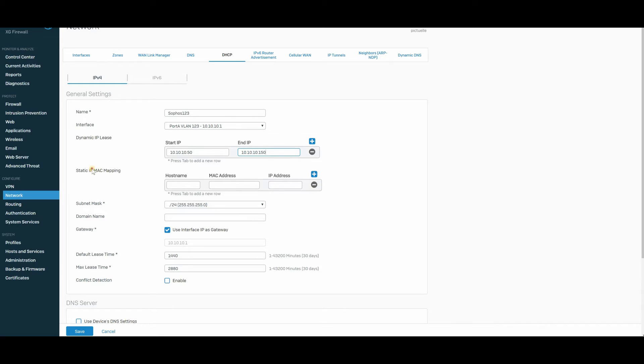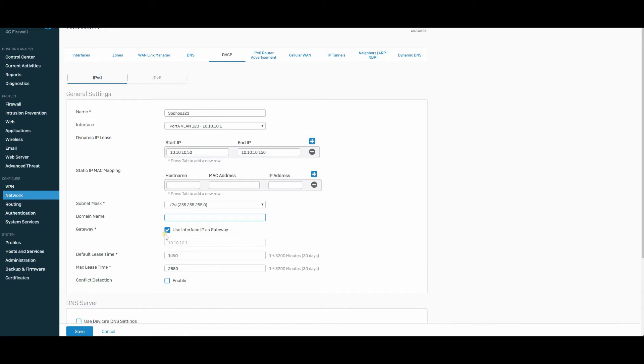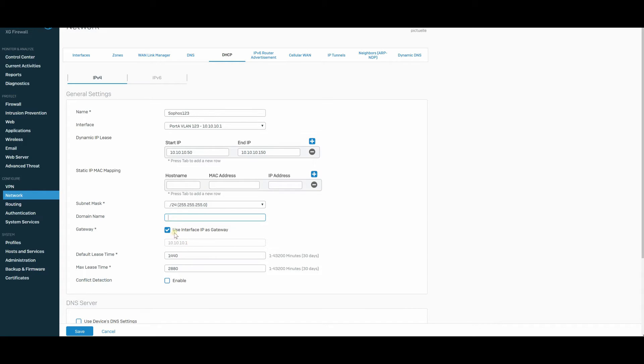And, of course, you have the option for static mapping. Subnet mask is slash 24. Domain name, if you have a domain that uses this. And this is the primary gateway, yes, because we are on this interface, 10.10.10.1. So this is the primary gateway.